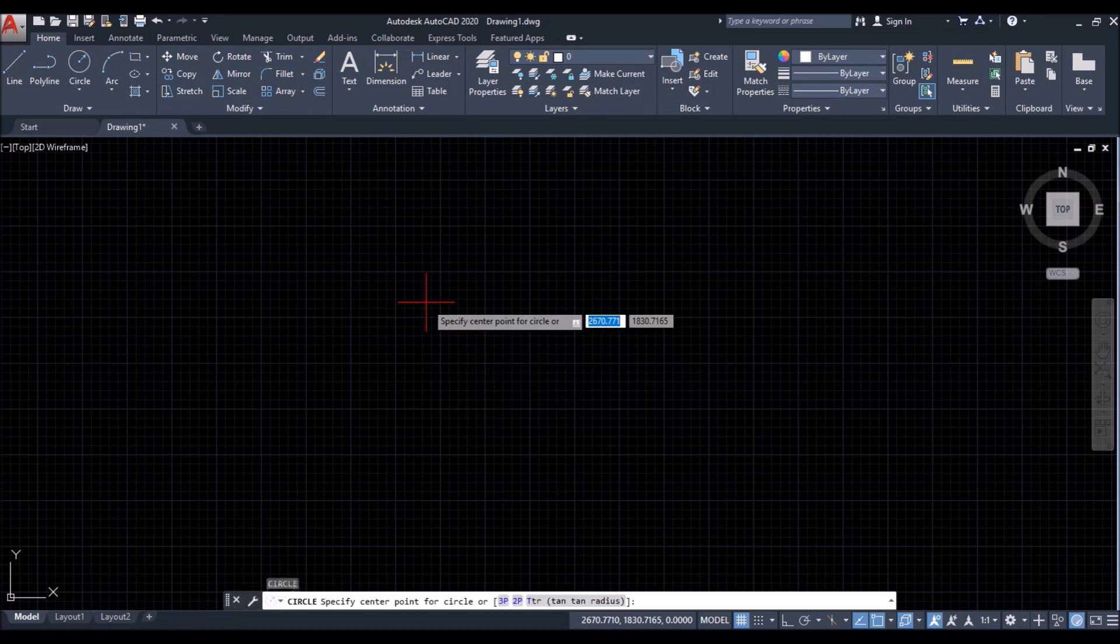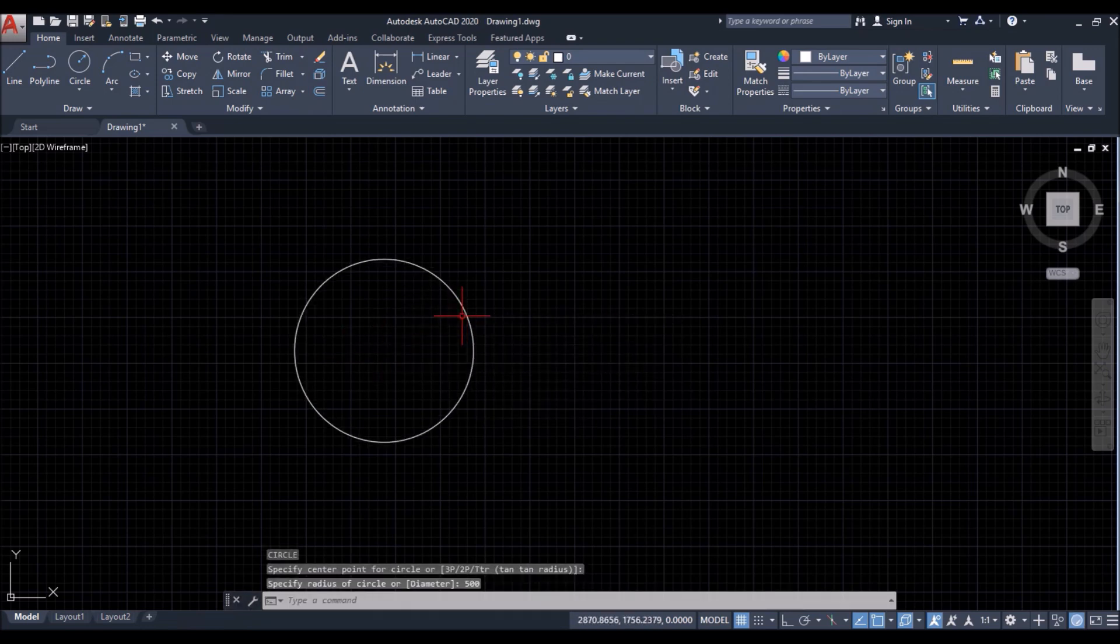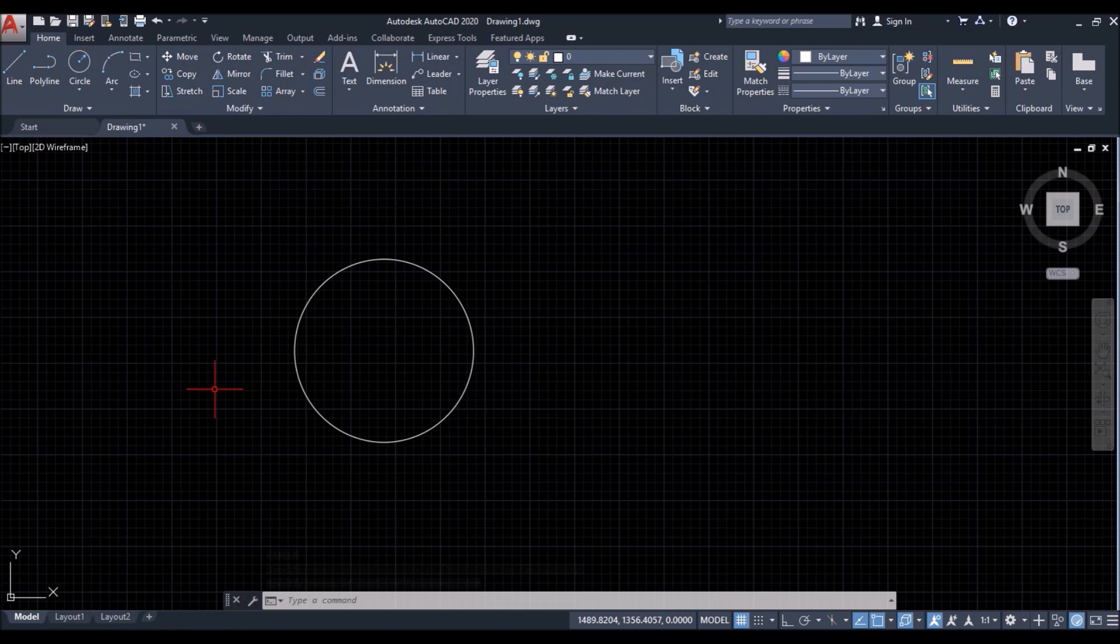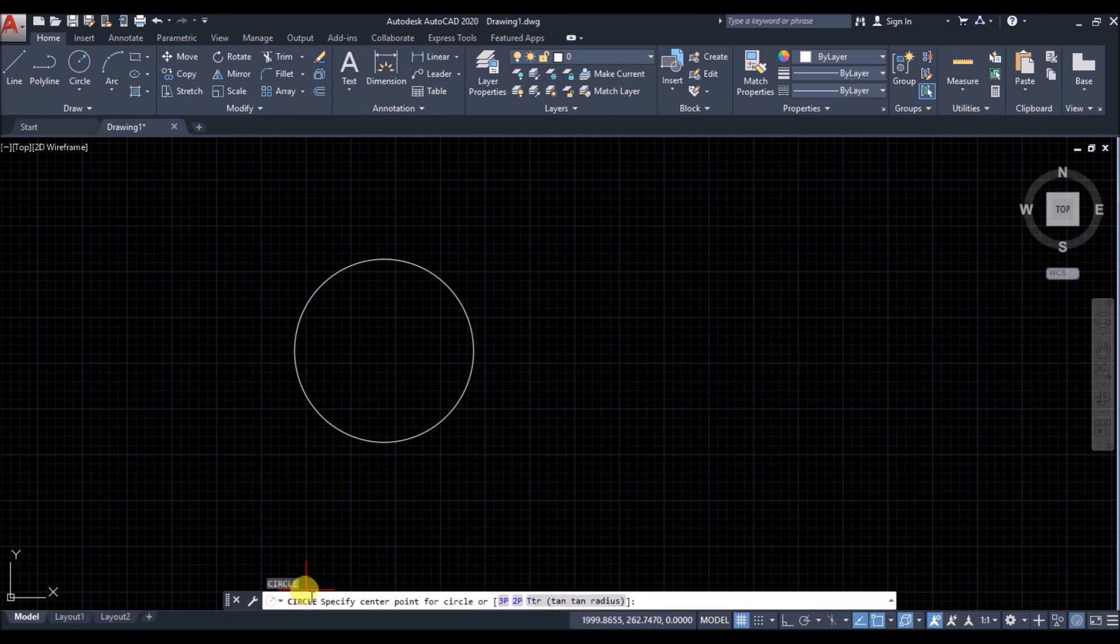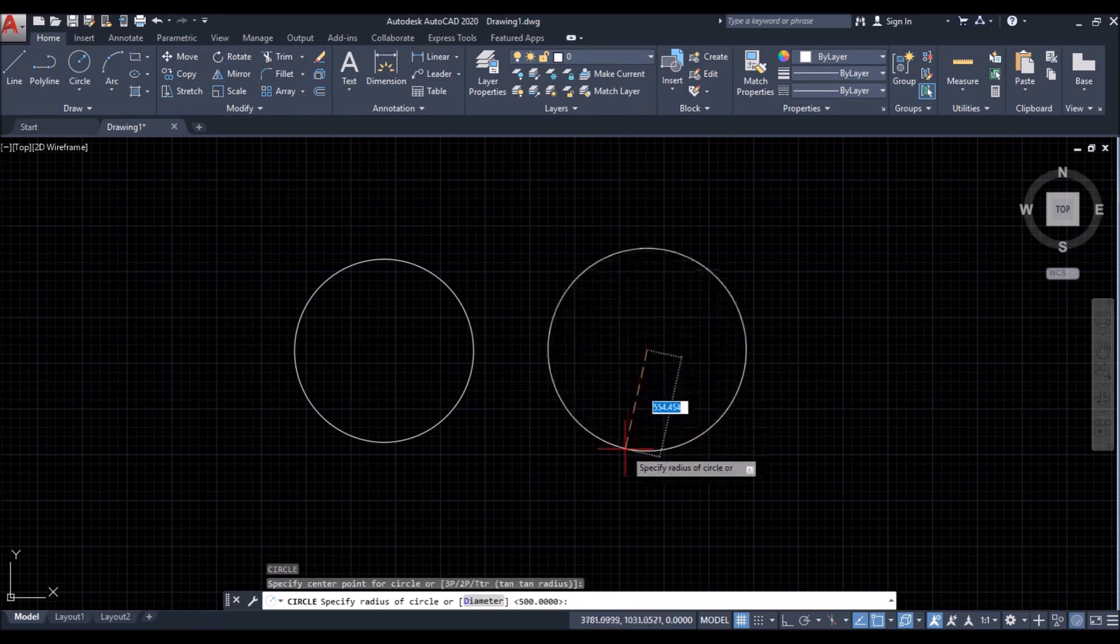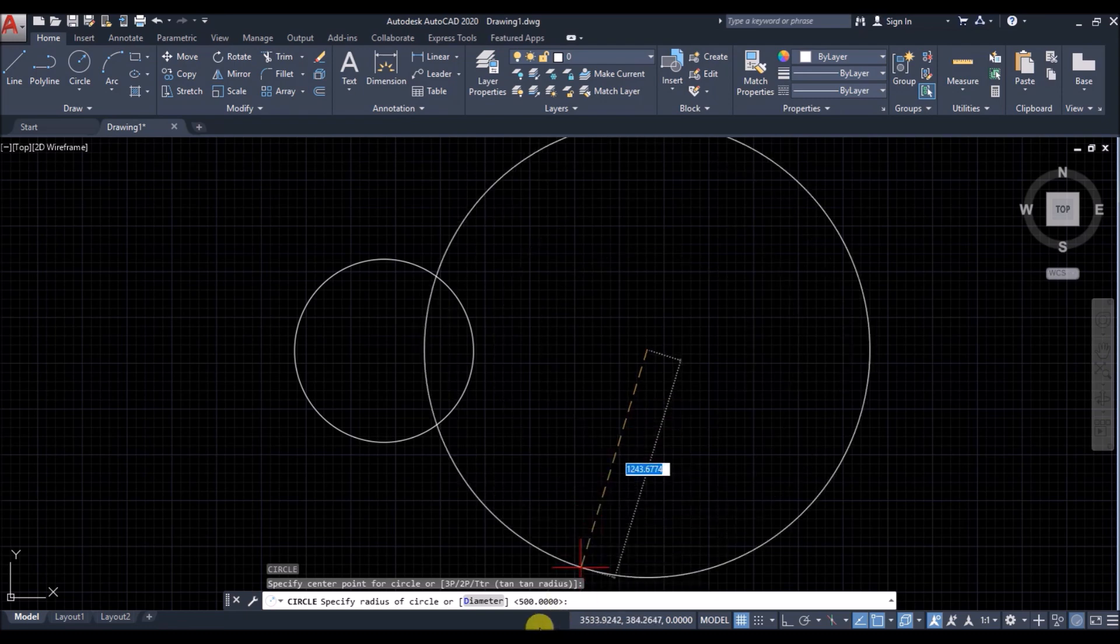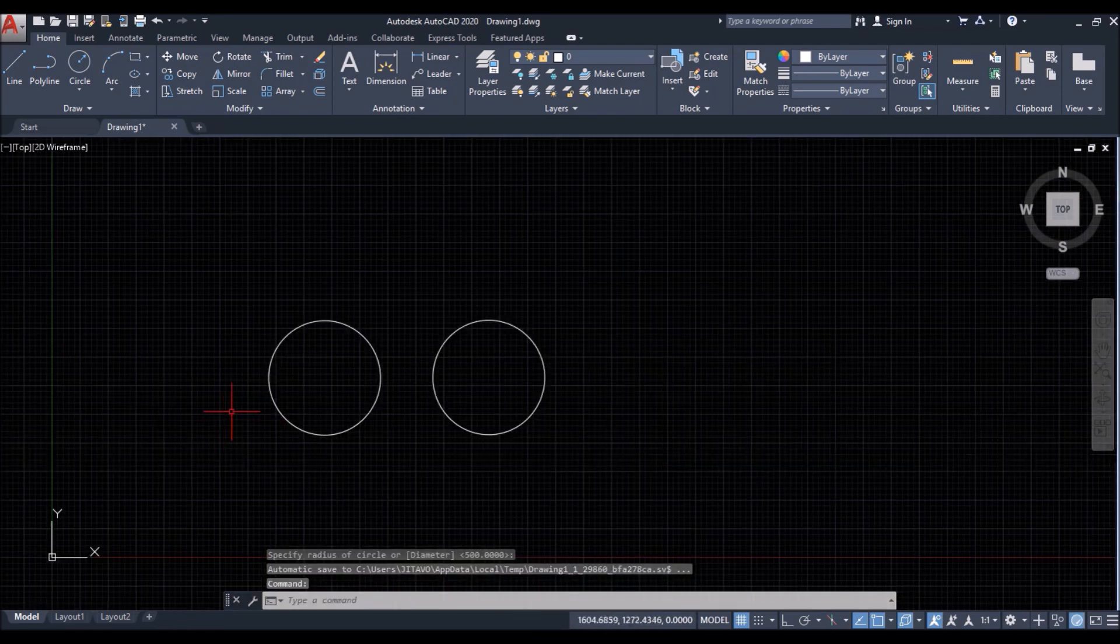For that I'll draw a circle of say 500 units radius. Now if I want to create a few more circles of same radius, then what I'll do is I'll simply right click to repeat the last command. That is the circle command. Then I'll specify the center of the circle where I want. In this case, I'll just click randomly. You can see the last inputted radius is already loaded. So just right click to create the circle.